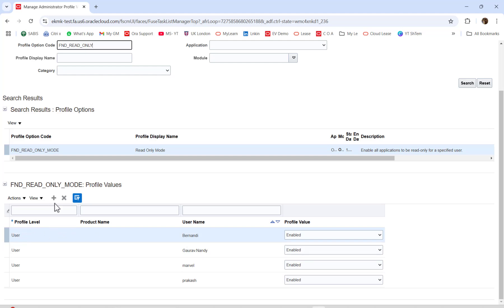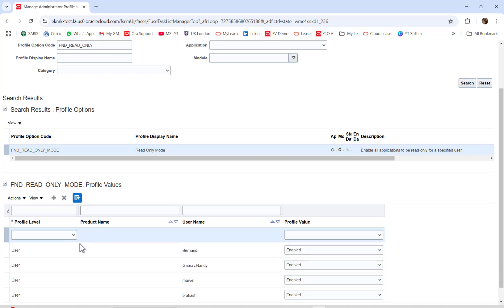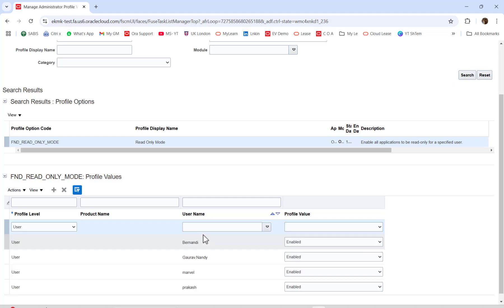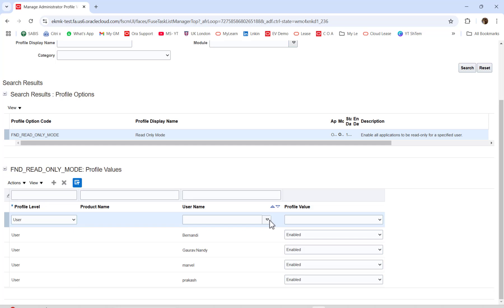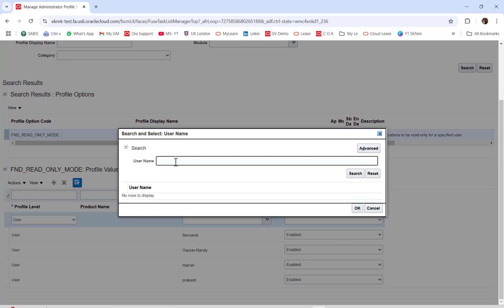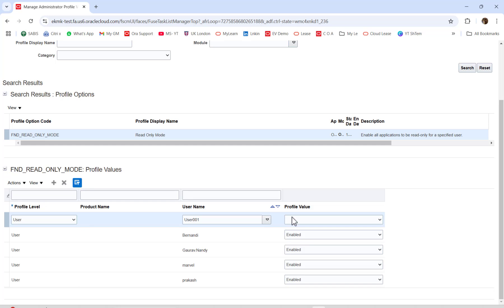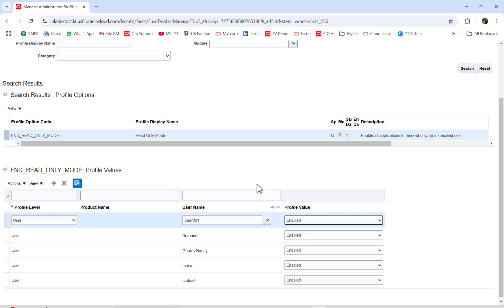The profile option code is FND_READ_ONLY_MODE. Click enter and scroll down — you will find the profile level. We have only one profile level which is Users. You have to select Users and enter the user name. In this case I am logged in as user 001. I will enable this profile option for my user, then save and close.